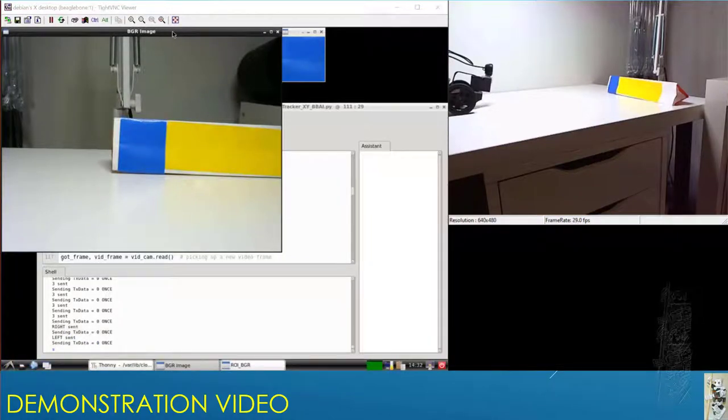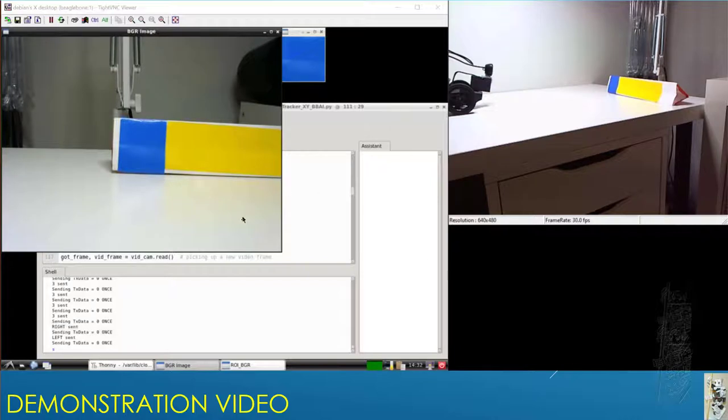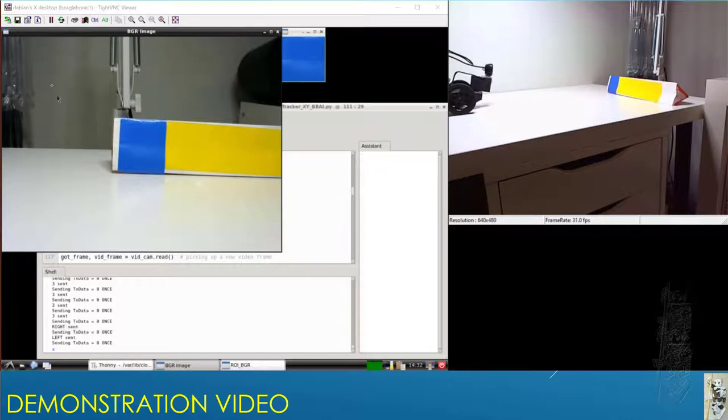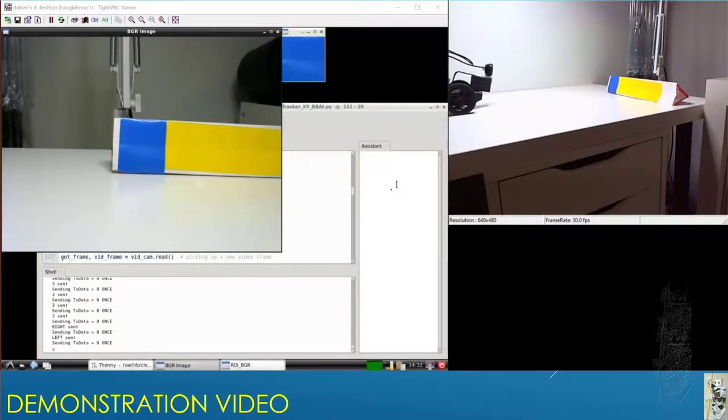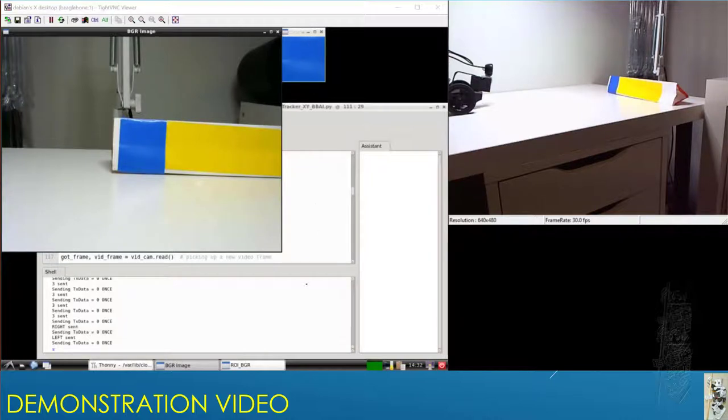Hello everyone. This is the demonstration of the project using Python running on BBAI through a VNC screen. This is the physical layout with the physical camera, and the ROI is correct.